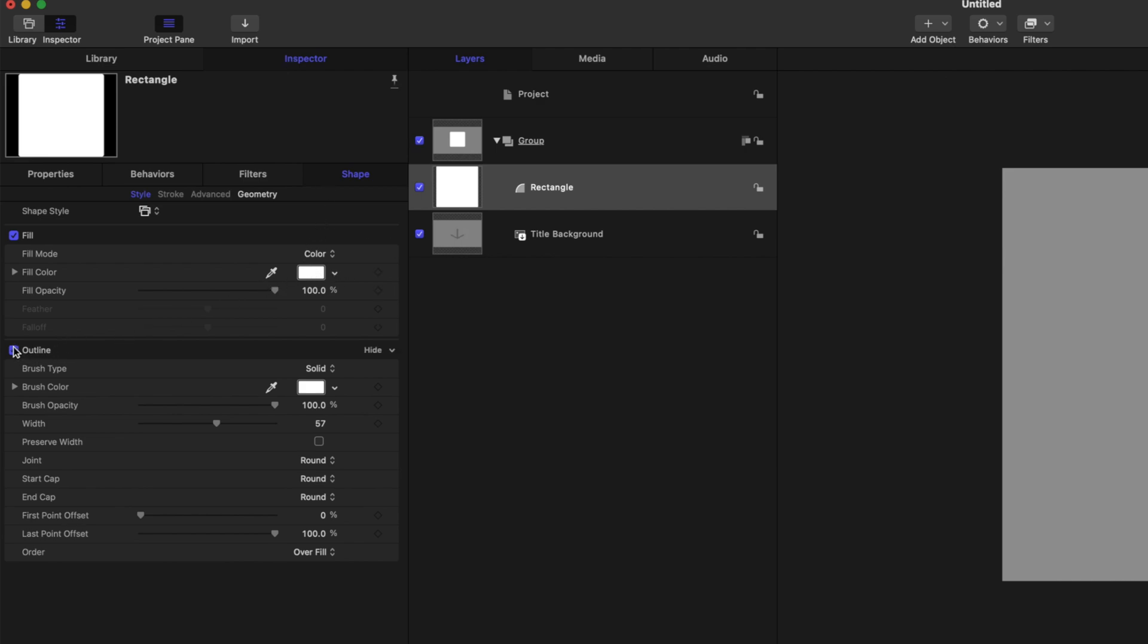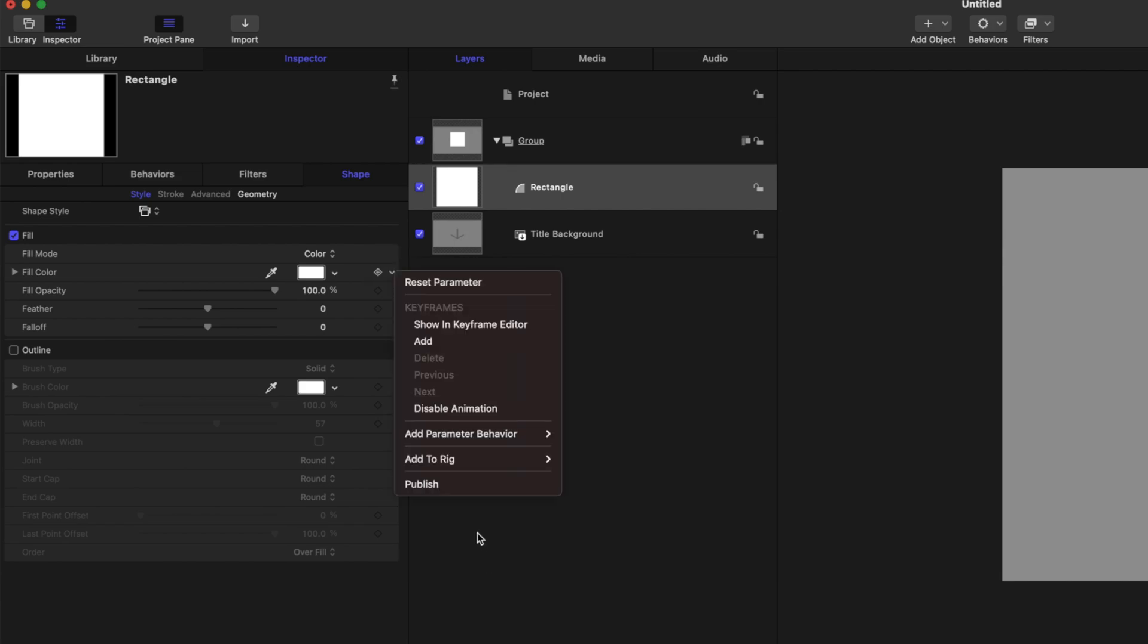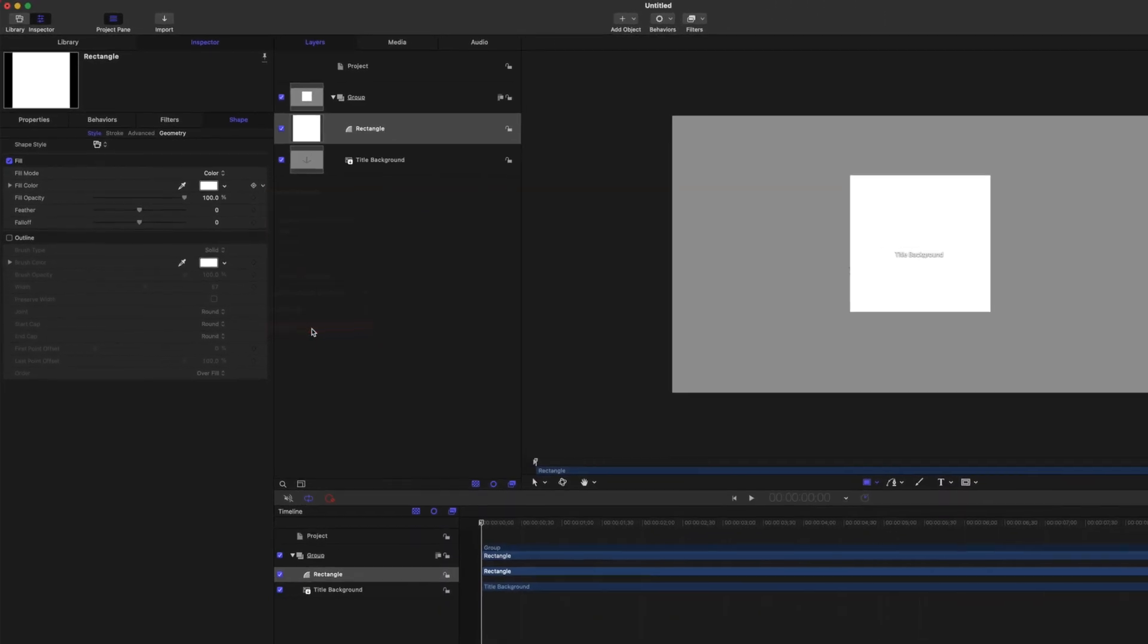I'm going to disable the outline for this tutorial. But if we go into the fill color, we can click this down arrow. Nearly every attribute in Motion can be published by clicking this down arrow and then going down to Publish.